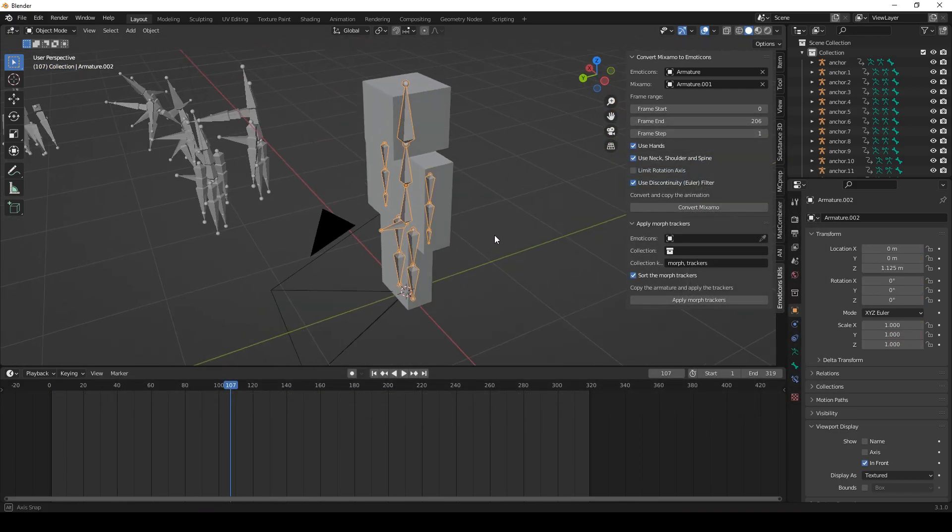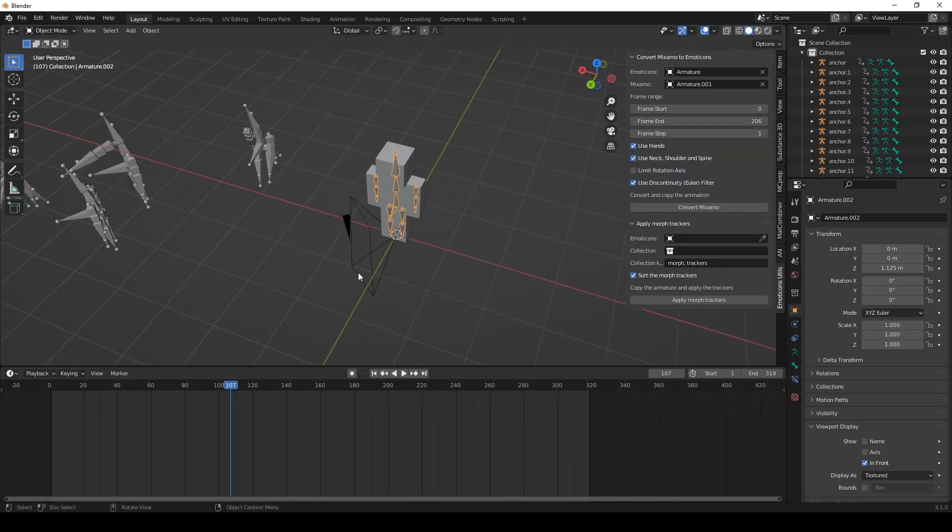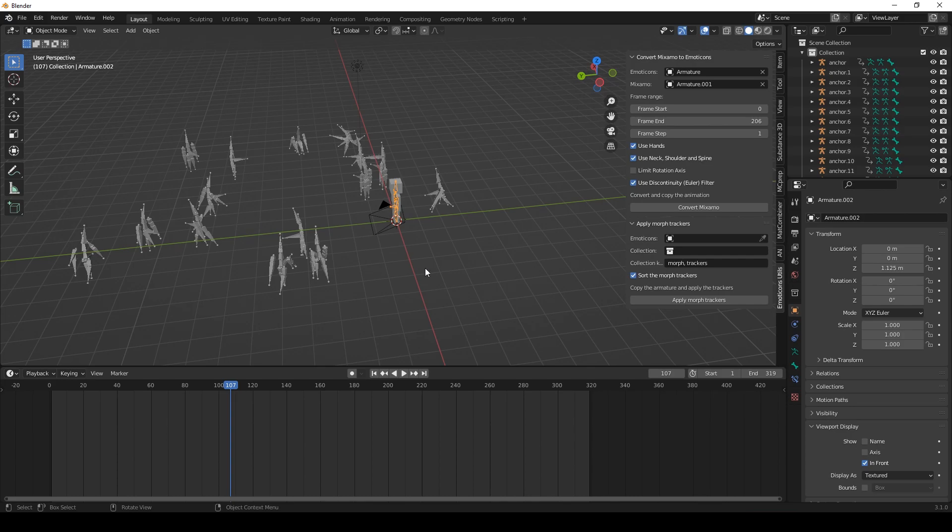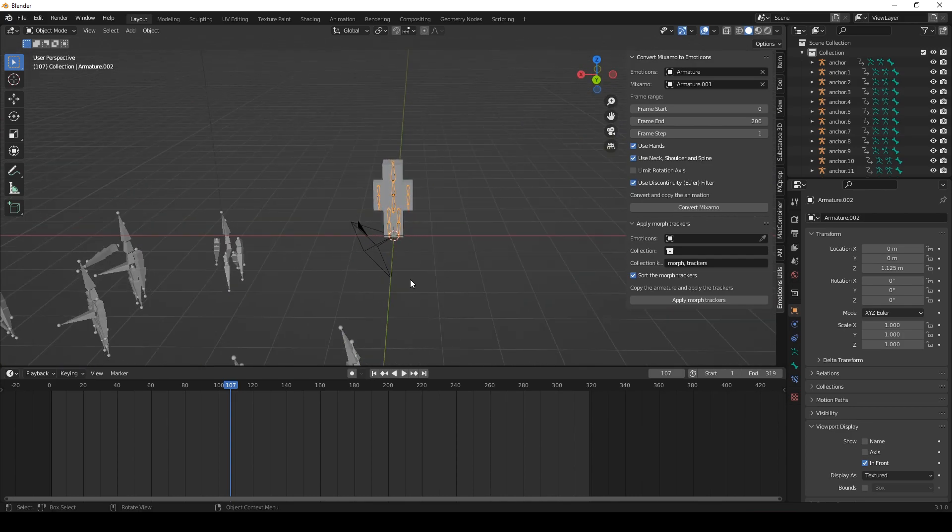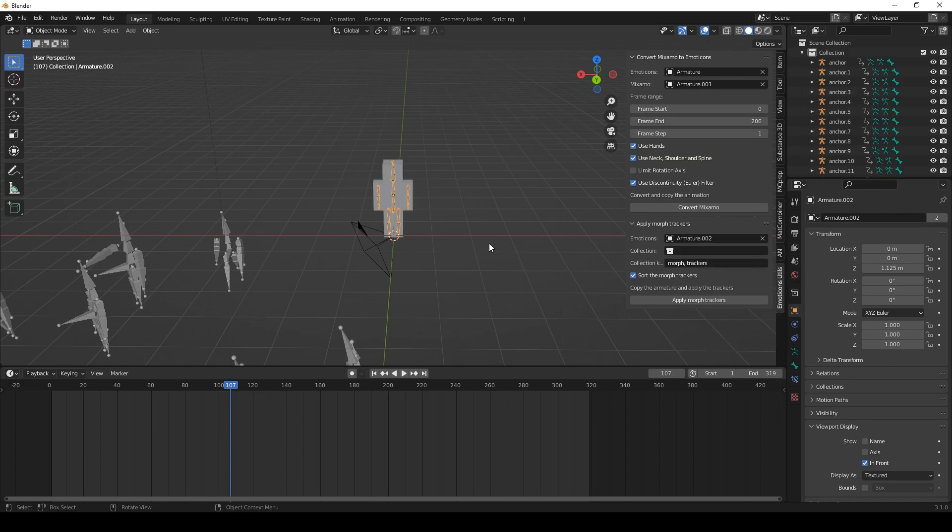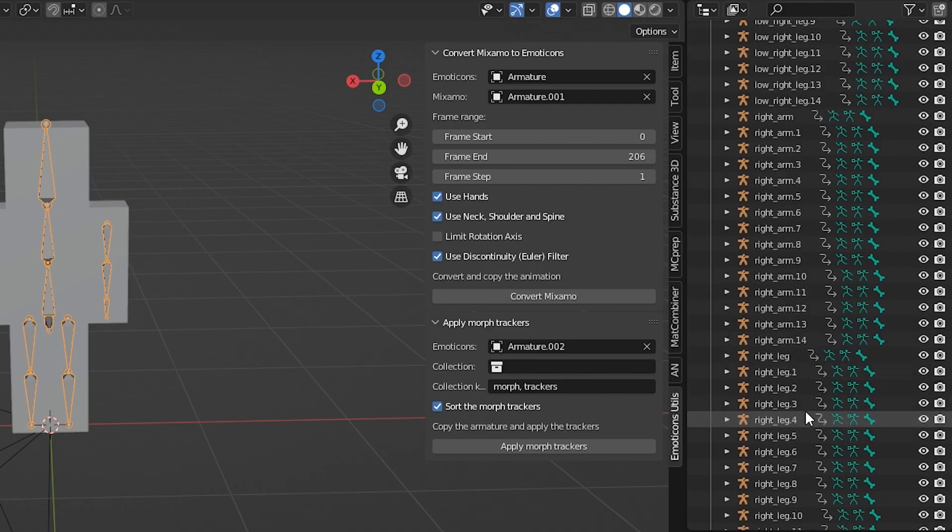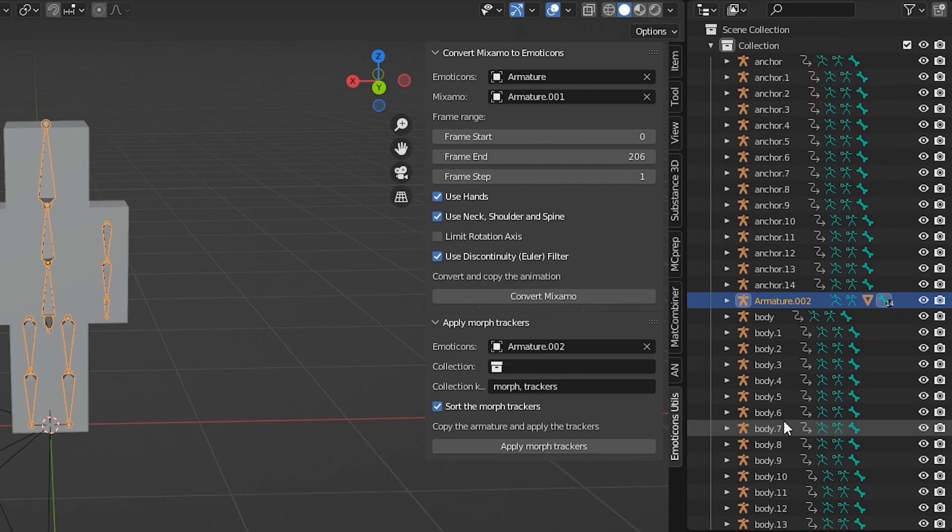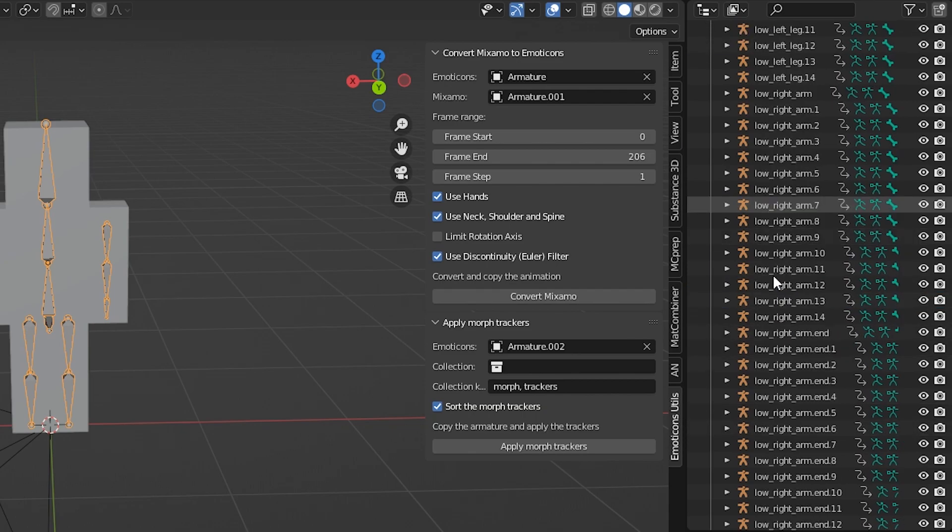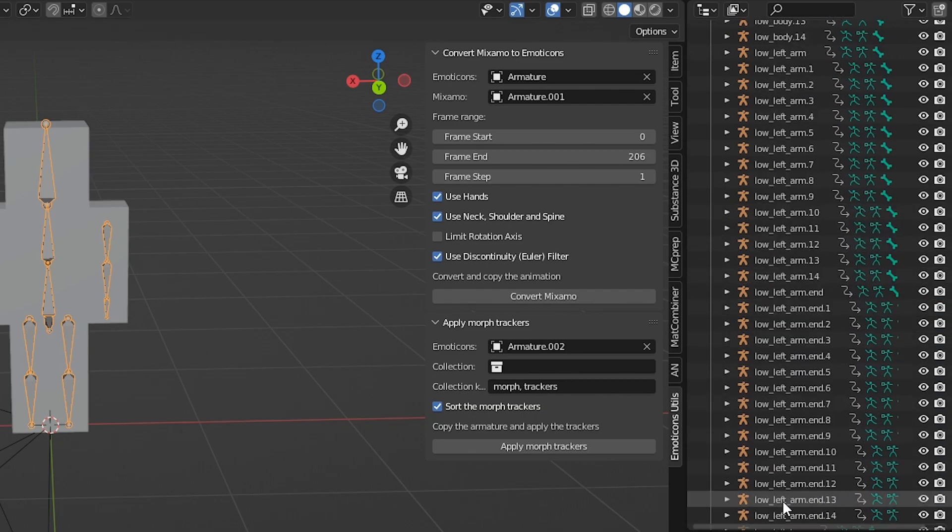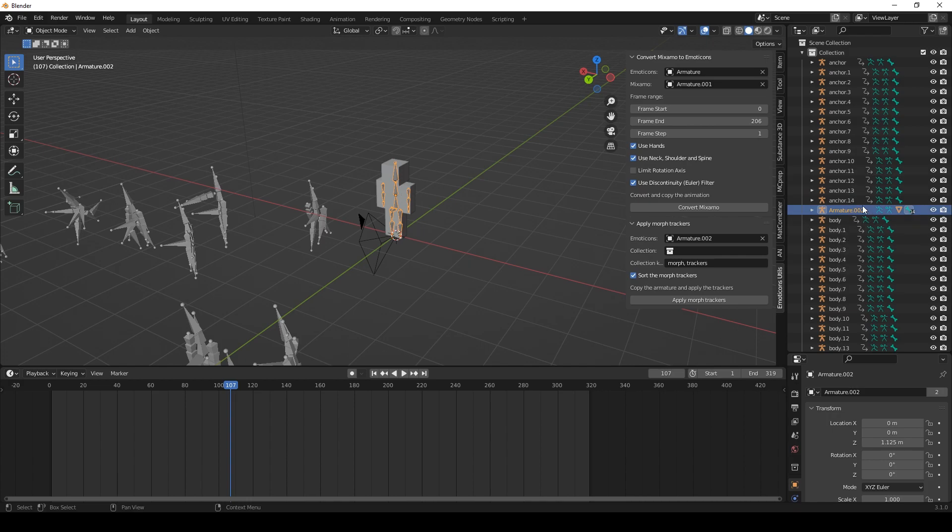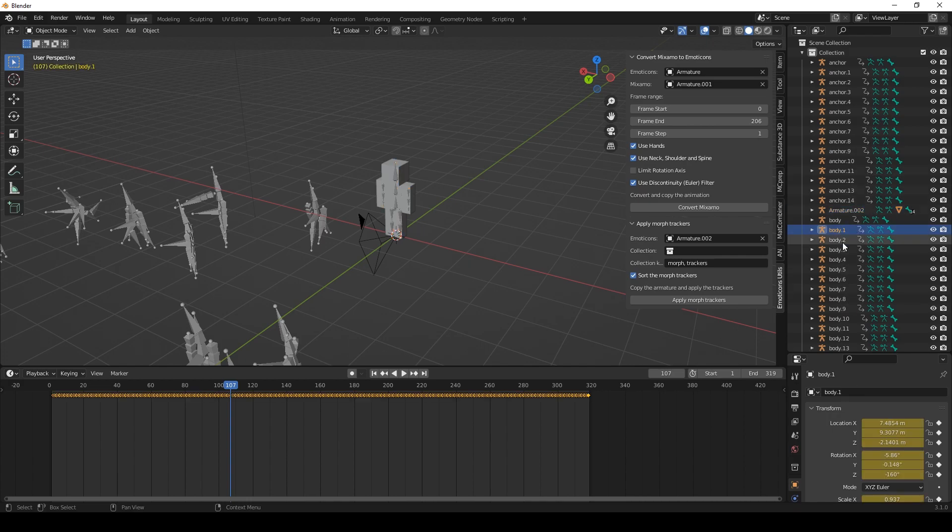Alright, so now we have our Emoticons model which we want to apply to all of those trackers. We need to again choose it here. Let's choose armature I think. Again to remind you and show you how many trackers those are. That's a lot.